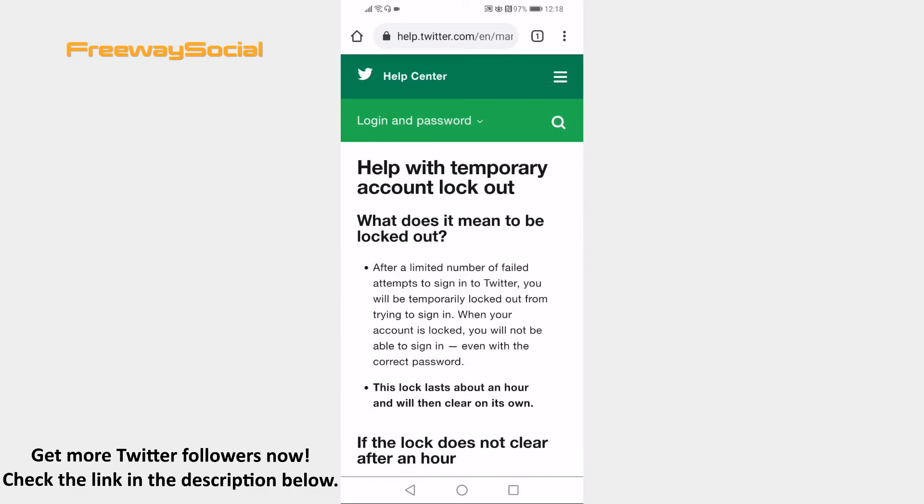As you can see, if you have failed to sign in for a couple of times, then your profile will be locked out for one hour.